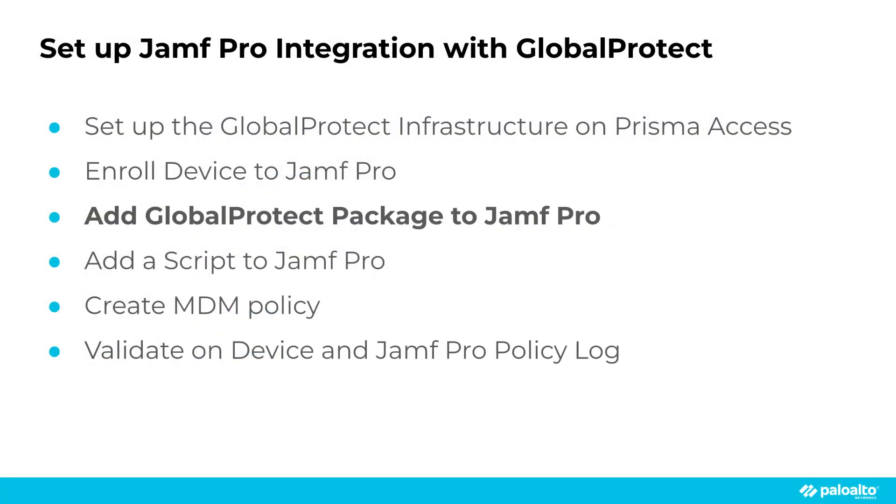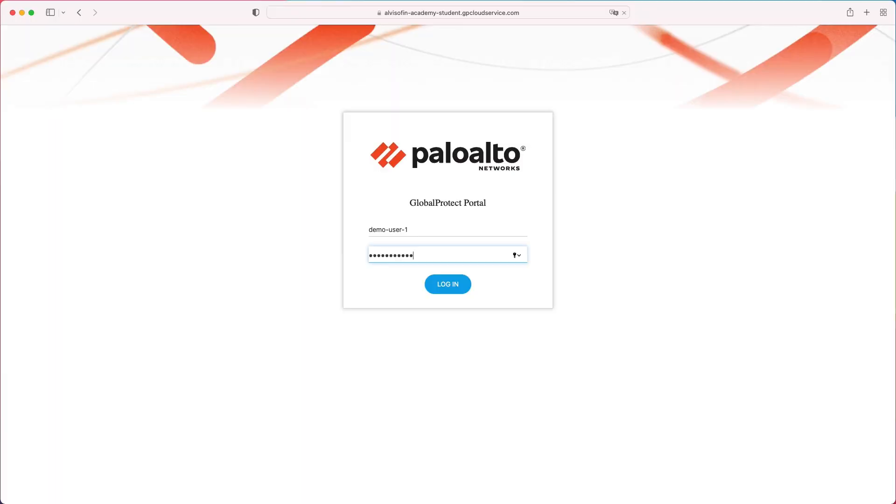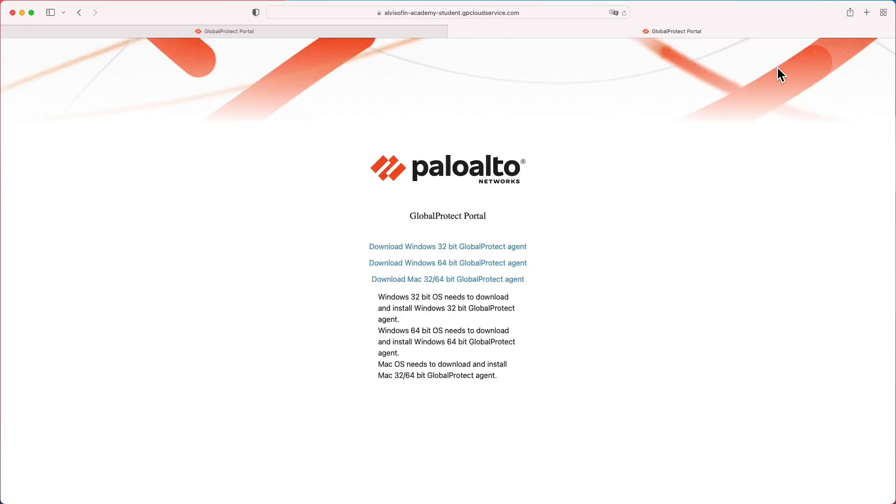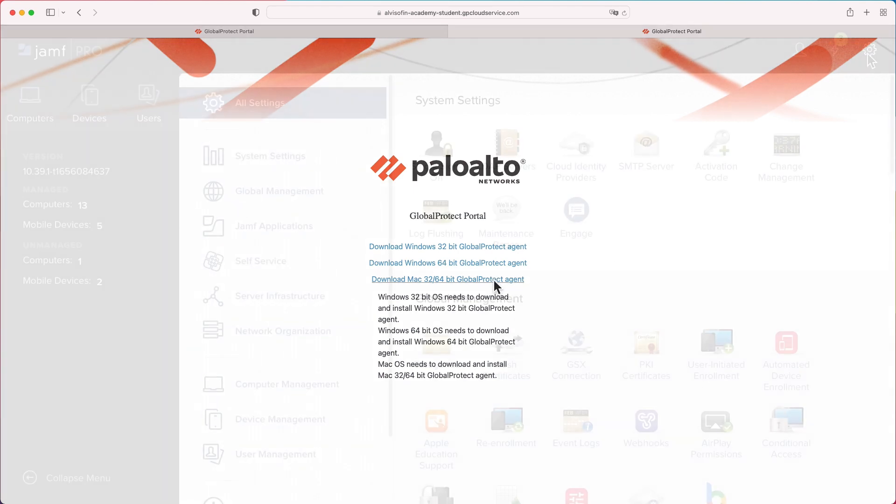The easiest way to retrieve GlobalProtect package is to login to your GP portal. Click Download GlobalProtect Agent and Download Agent from Mac.